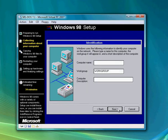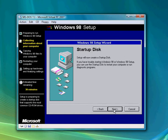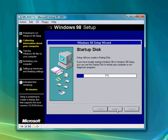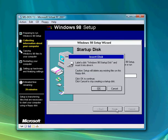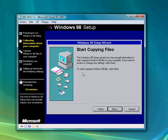Enter a computer name — I'm entering 'My PC' — and you can enter a workgroup if you have it. Hit cancel because you don't need the startup disk.